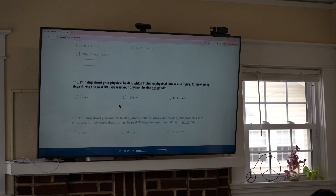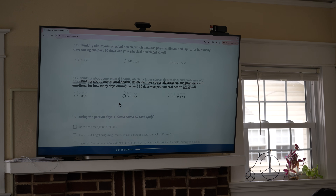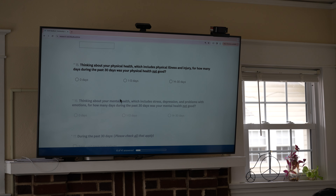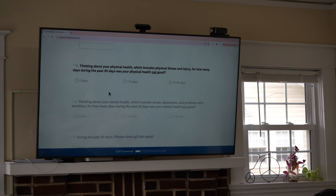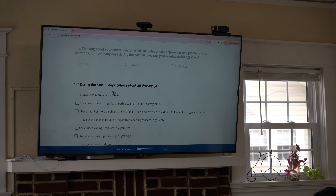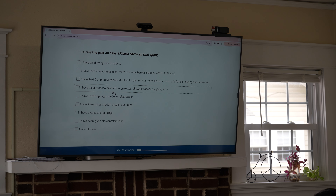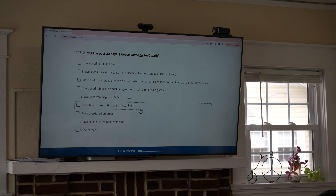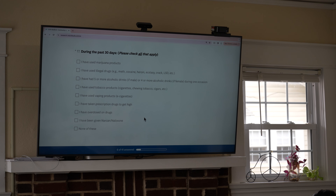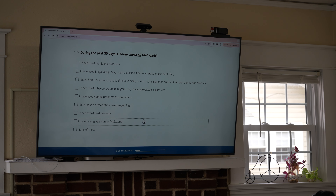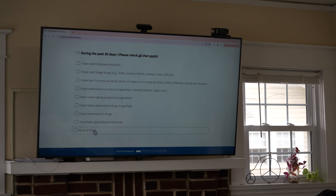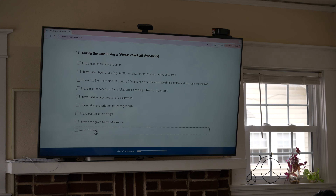Question thirteen: fill in exactly how they filled it in, skip it if needed, or type 'no response' if they didn't put anything. Questions fifteen and sixteen will be changed so that you can select more than one option. For question sixteen on paper, which is seventeen on electronic — 'During the past 30 days, select all that apply' — if they left this one blank, select 'none of these' for them because that is effectively the same.